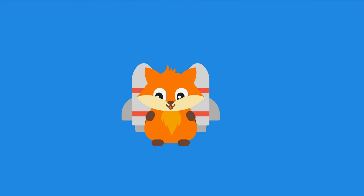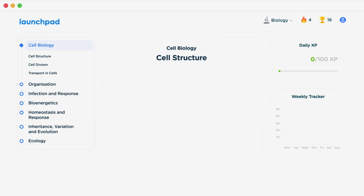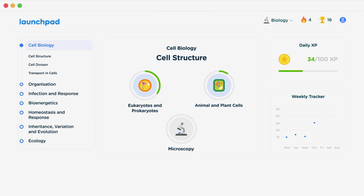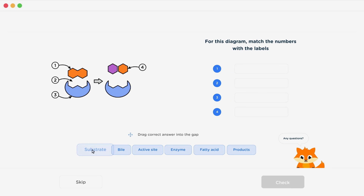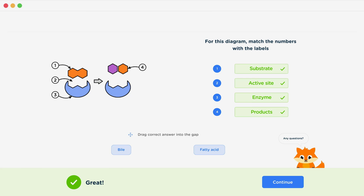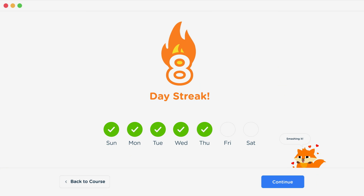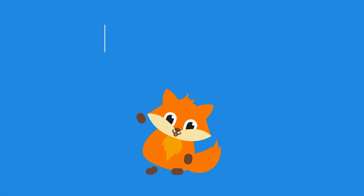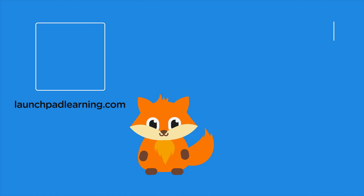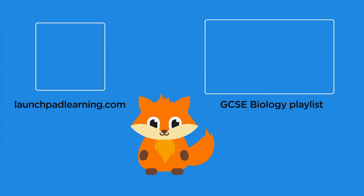If you want to take your GCSE revision to the next level, head over to launchpadlearning.com and check out our smart learning platform that's been designed to get you top results in your exams. We cover your whole specification and make revision fun with interactive quizzes, easy to follow videos and more. You'll be kept motivated by your own AI tutor who's here to support you every step of the way. Click here to check it out, or click here to keep watching a selection of the videos from our full GCSE Biology course.